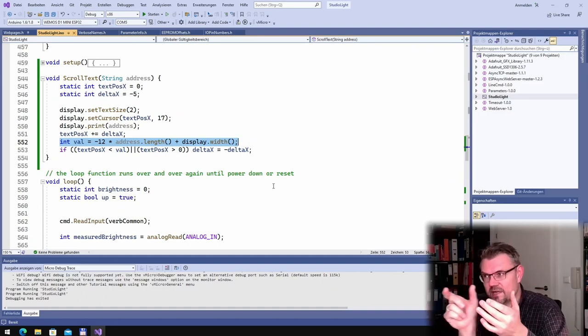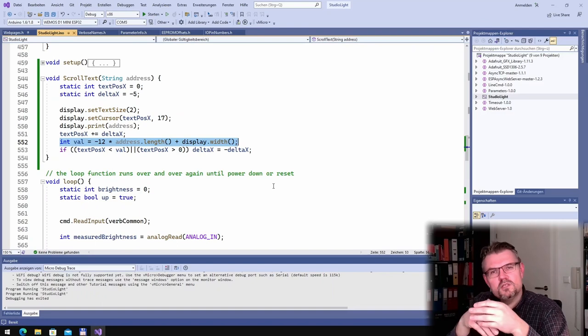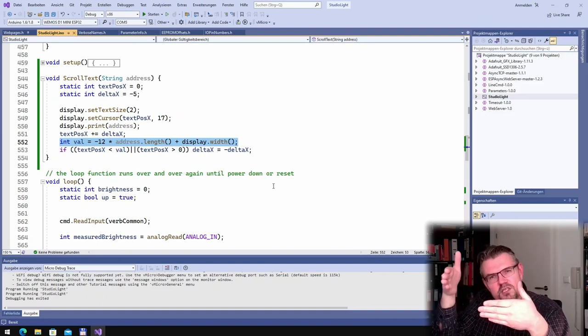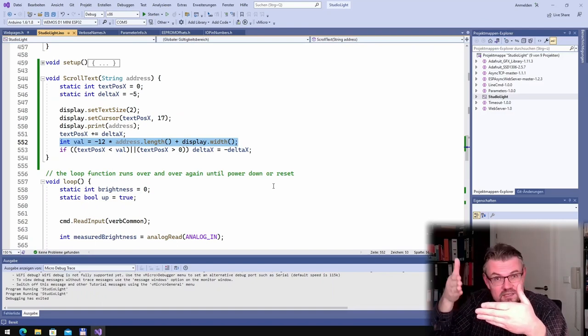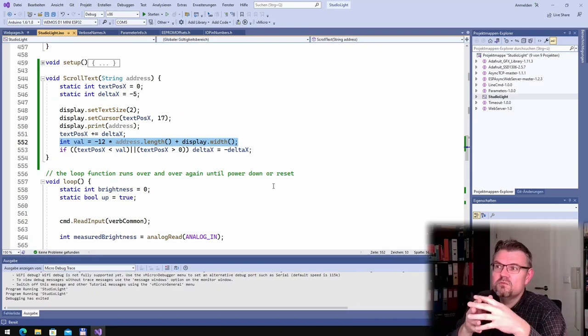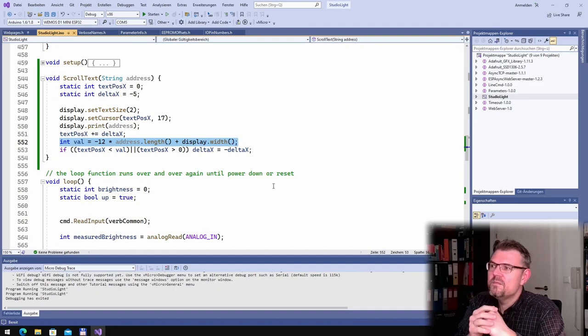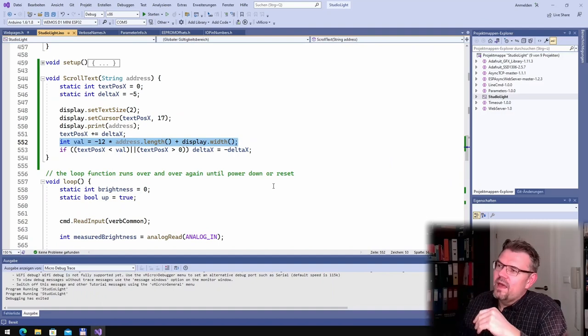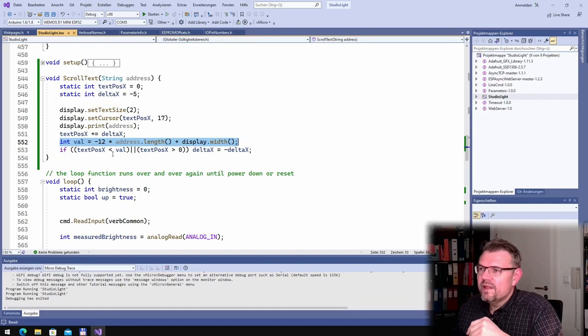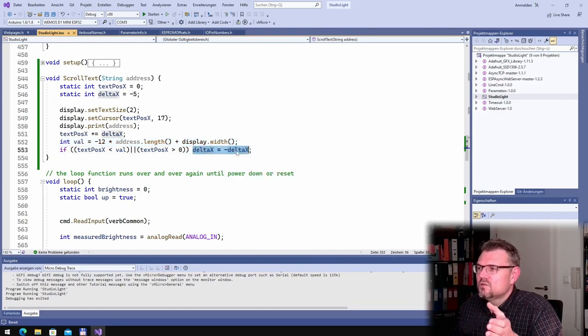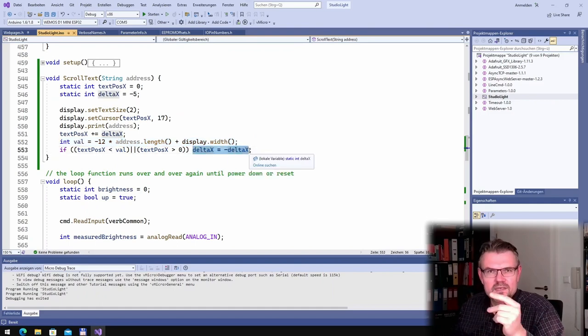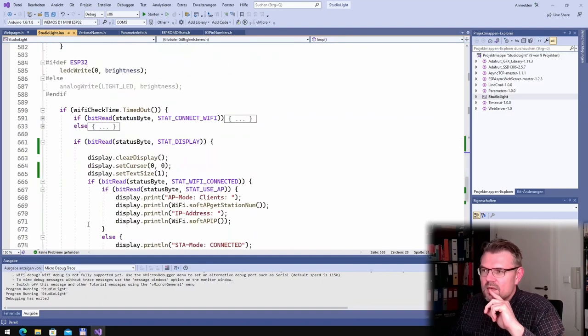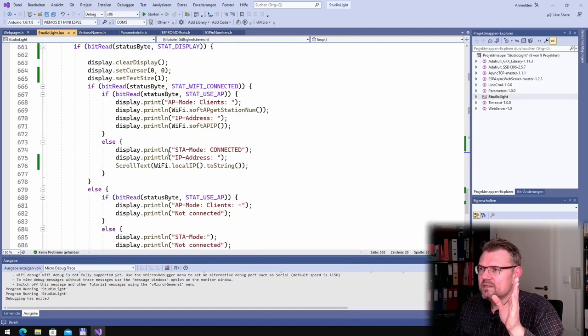Because then I have exactly the width, the position, the minimum x position, which is already outside the display. So the x position will be minus whatever. And every time I'm below this value, I will just scroll to the other side. So this is working nice.